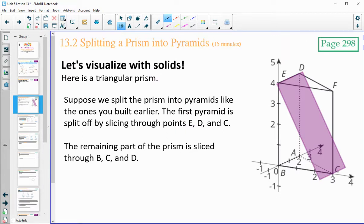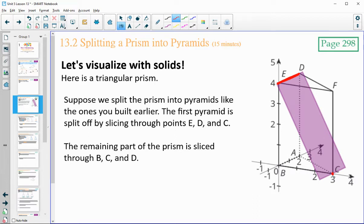Thinking about visualizing these solids — this is an XYZ axis, a three-dimensional space. Think about it as the corner of a room: you've got the corner, the floor, a three-dimensional space. Suppose that we took a triangular pyramid and sliced it with a plane — sliced it from this top corner here down to this bottom point — so we just did a plane right there through this point. That's how we created this first pyramid.